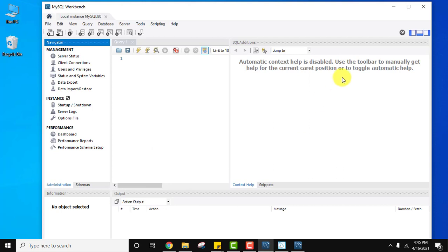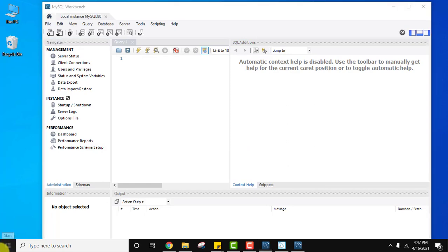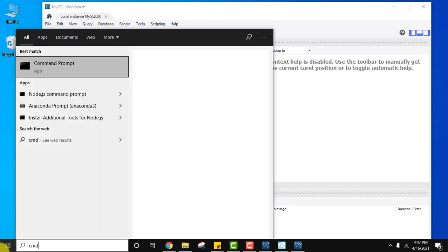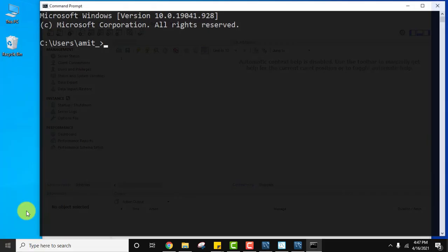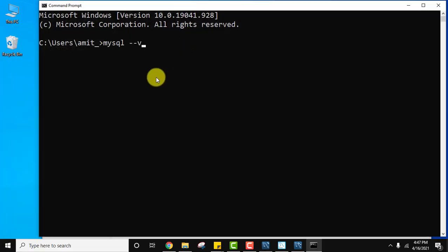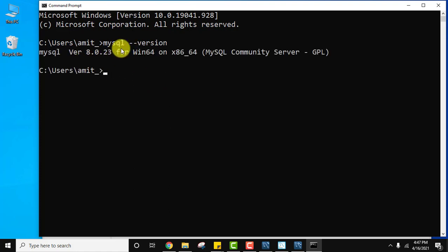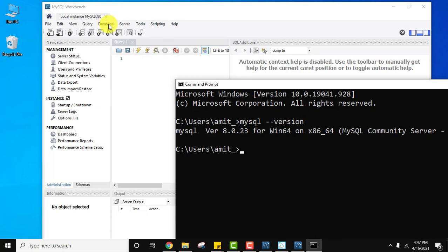MySQL Workbench is now visible. Let's verify the installation — go to Start, type cmd. In the command prompt type 'mysql --version' and press Enter. You can see MySQL Server was installed successfully. That's why you were able to log into MySQL Workbench — MySQL Server is required for MySQL Workbench.